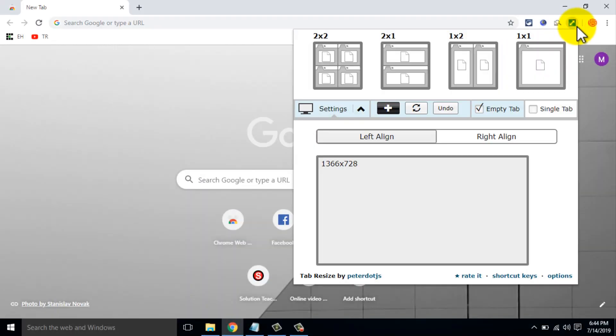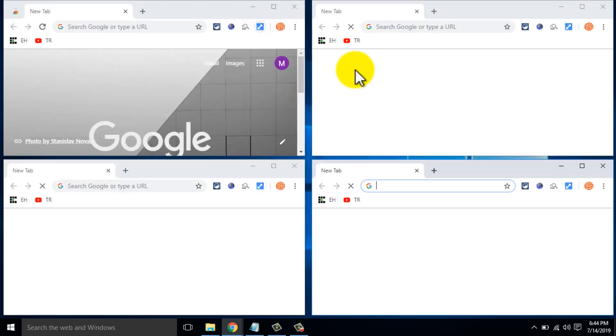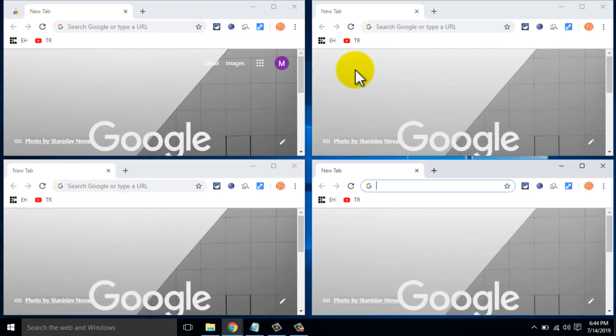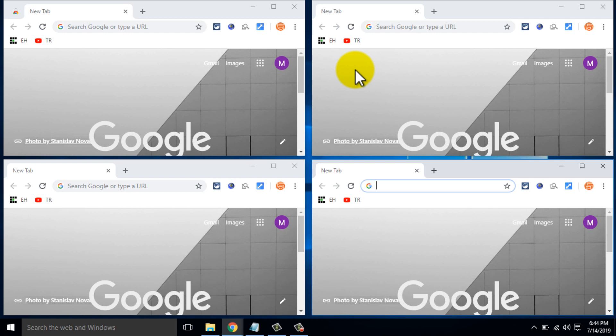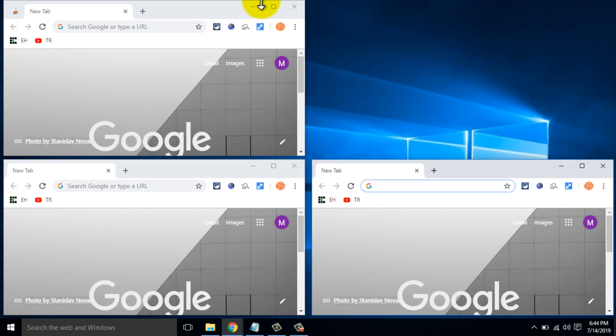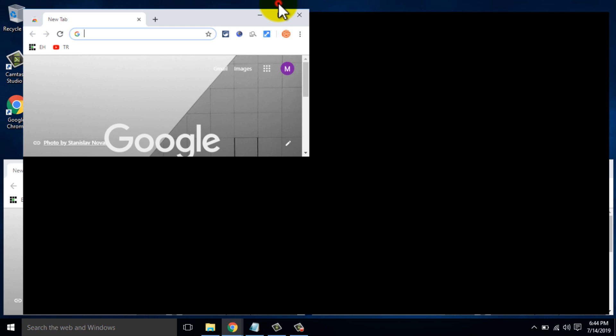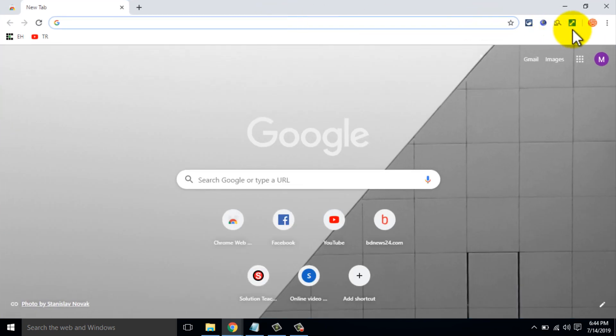When you open multiple tabs, it will resize the tabs you are currently on and the others to the right. Click the Tab Resize icon and choose the layout you wish to work with. For example, you can choose 1 by 2.